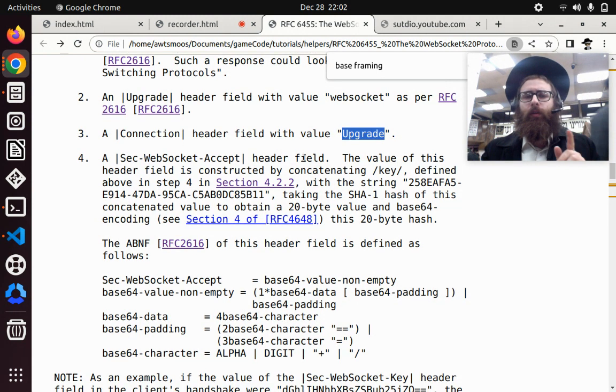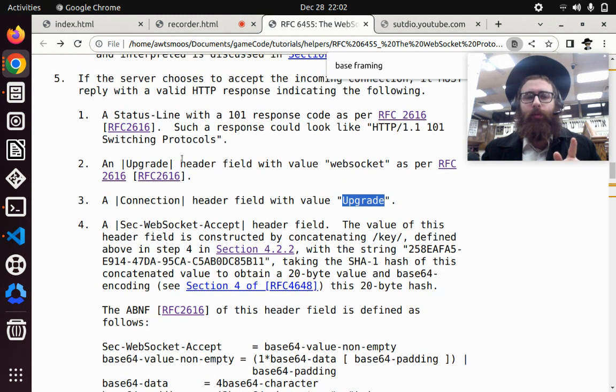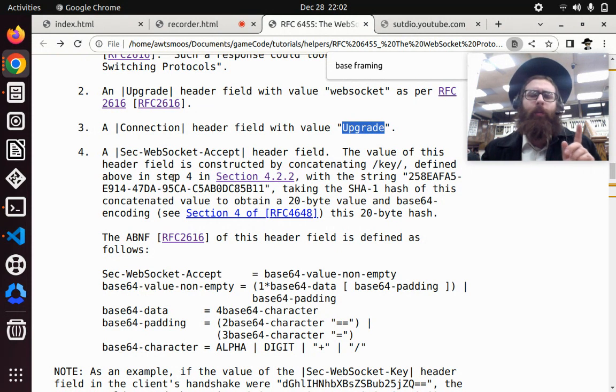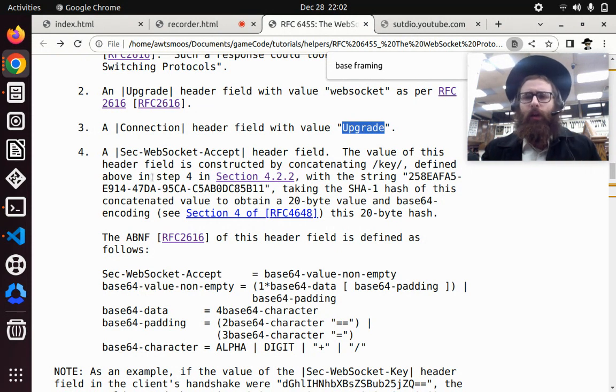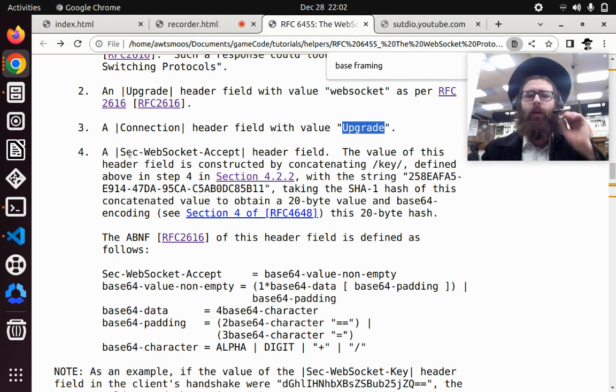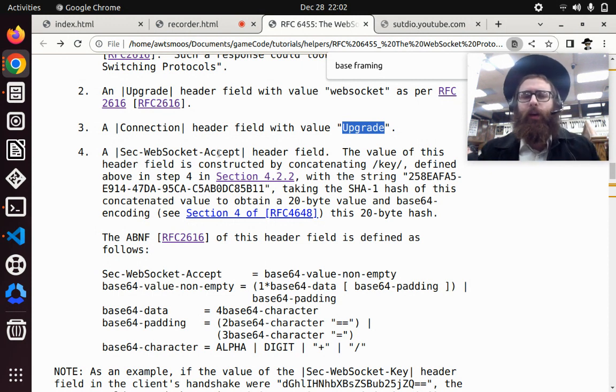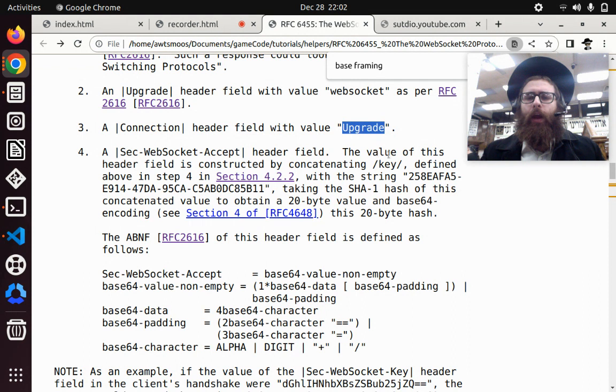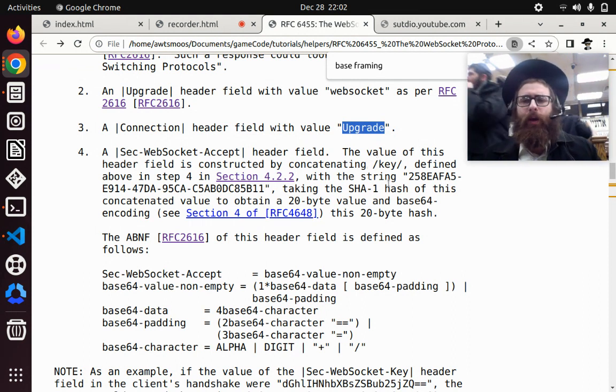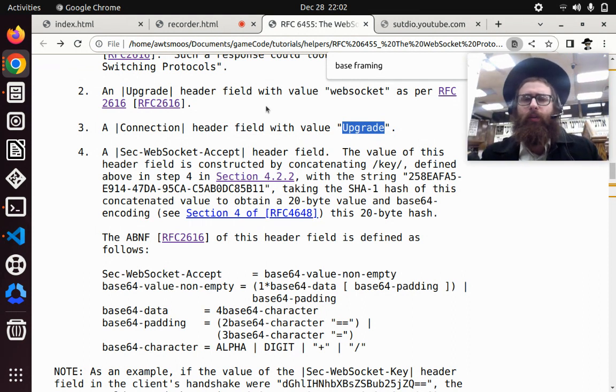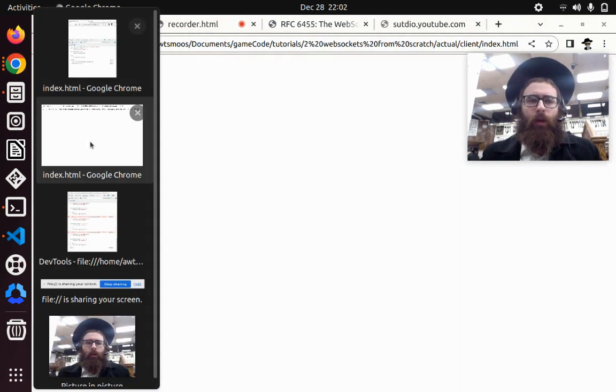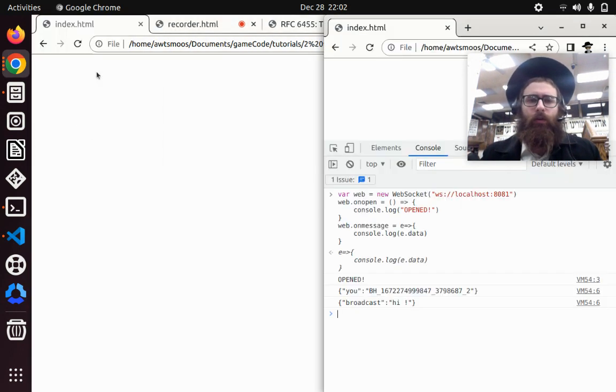And now this fourth step is actually the most complicated step. But once we get past it, then we have the connection open. The fourth header is called sec-websocket-accept. And the value of this is based on another header that's passed from the request, which, as mentioned before, is called the following.